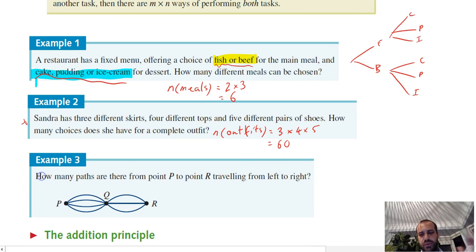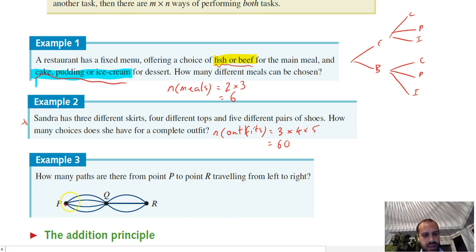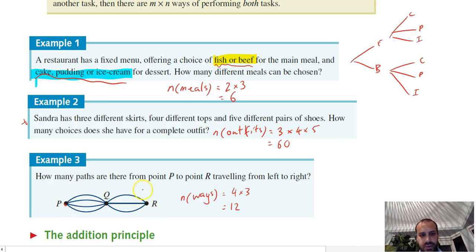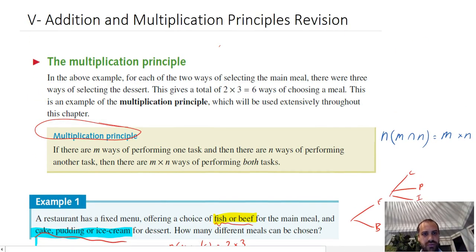Here's a question: how many paths are there from point P to point R, travelling left to right? There are four ways to get from P to Q, and three ways to get from Q to R. So there are 12 different paths a person can take — they can go along the top, through the middle, and so on. 12 different ways. That's the fast version of the multiplication principle.